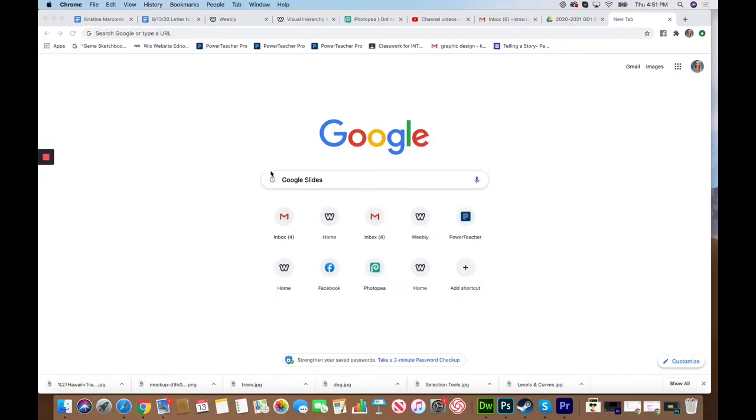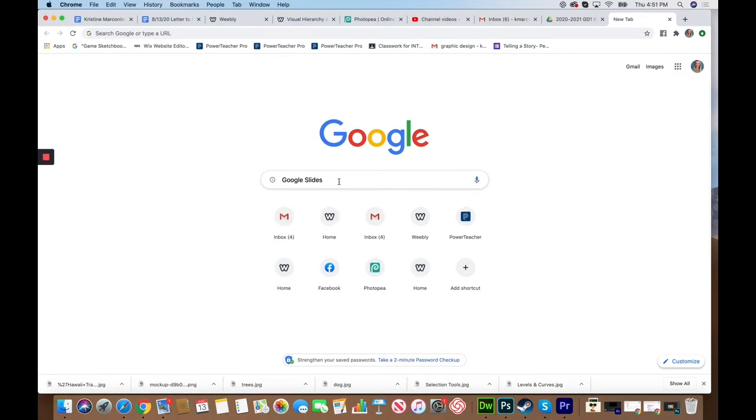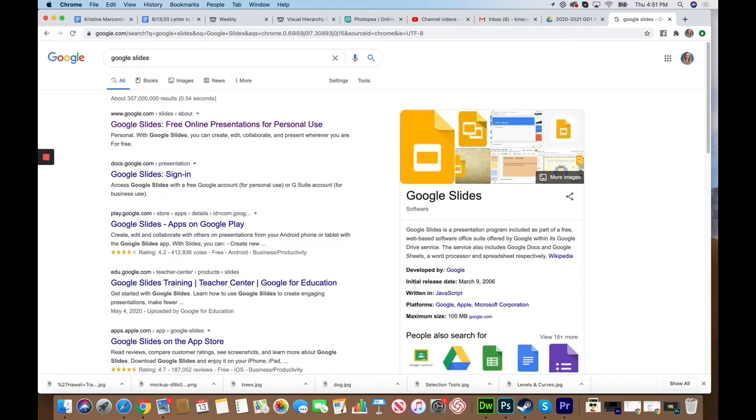You can go to Google and type in Google Slides, or if you're already logged into your Google account, you can go up to the top in the little boxes up here and you should be able to find Slides. But I'm going to search on Google just to make sure everybody's able to find it okay. It's the first thing that should pop up here, Google Slides.